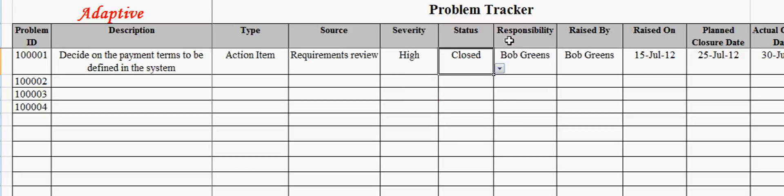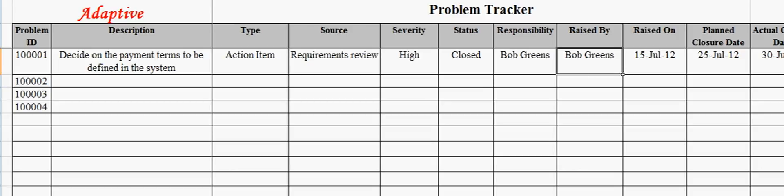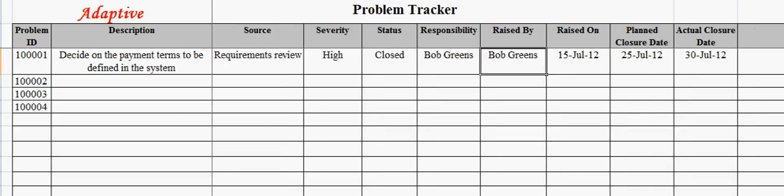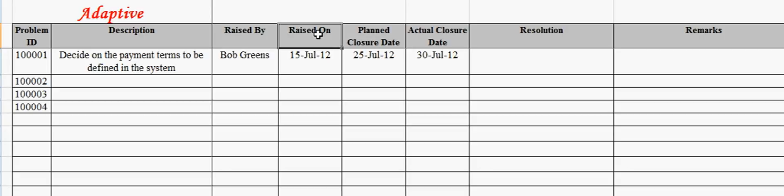The responsibility field captures the stakeholder assigned to resolve the problem. The raised by field captures the stakeholder who raised the problem. Here the problem item was identified by Bob Greens.